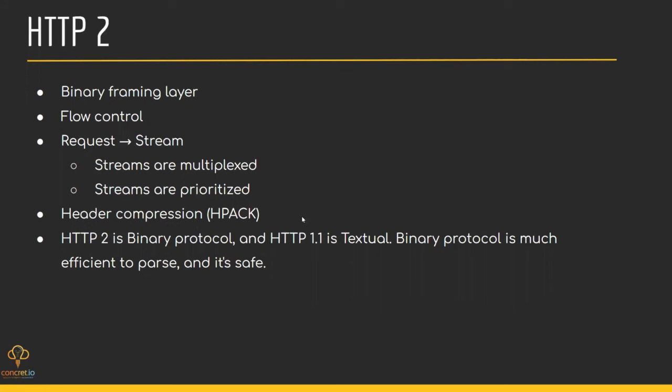With HTTP/2, gRPC supports both synchronous and asynchronous processing. All these features of HTTP/2 enable gRPC to use less resources, which results in reduced response times between apps and services running on the cloud.